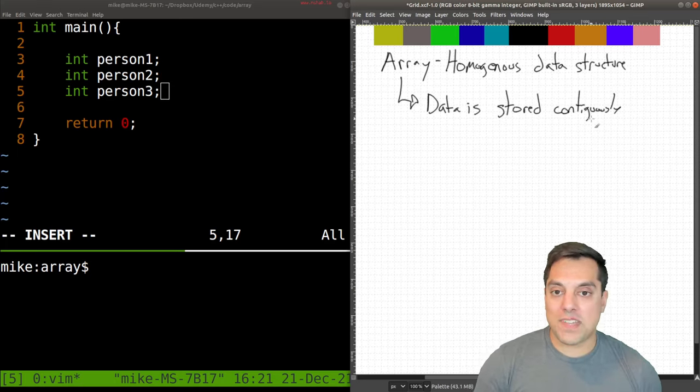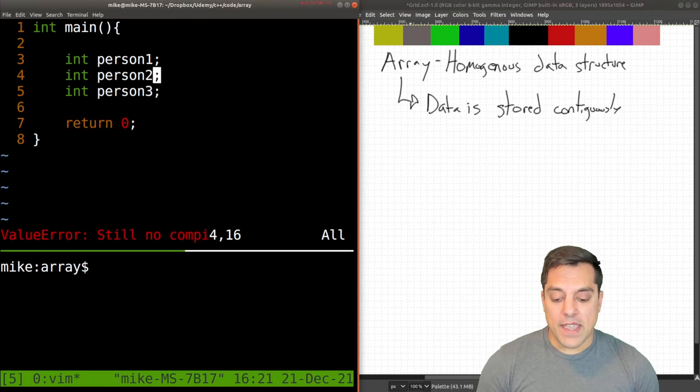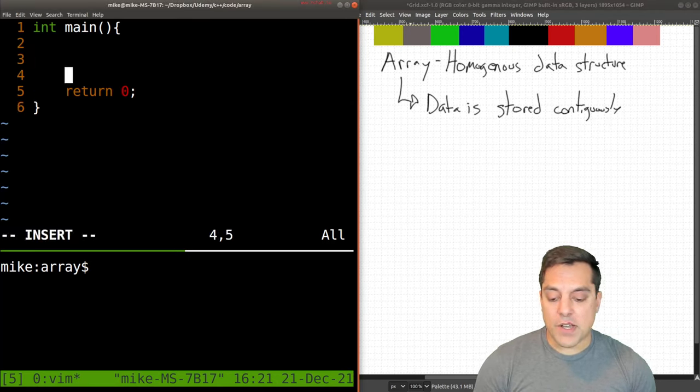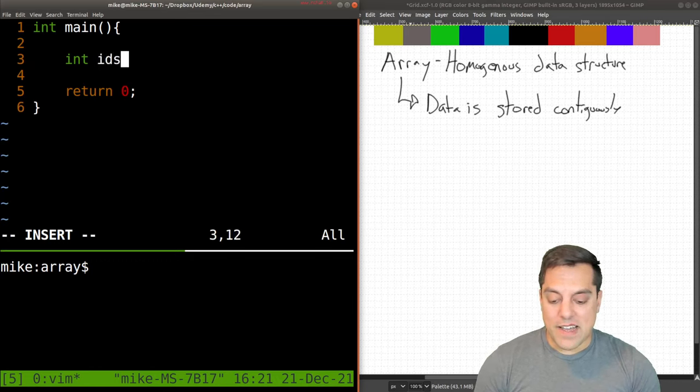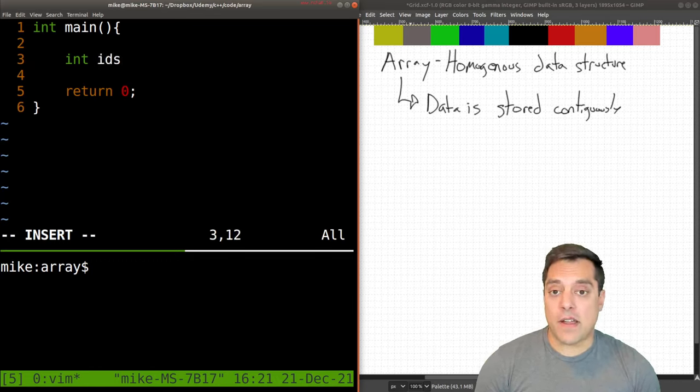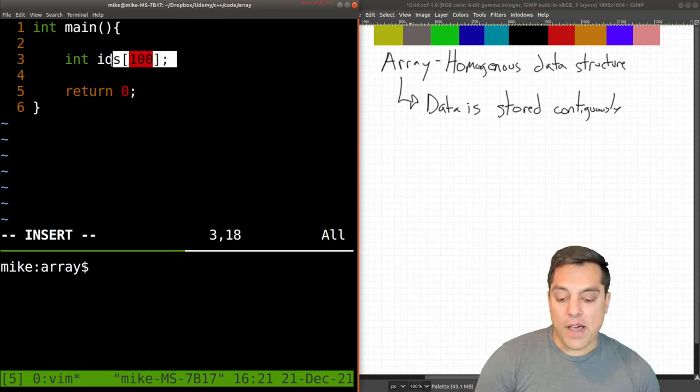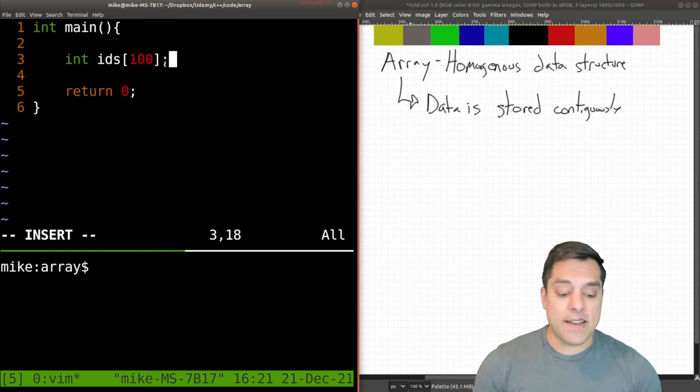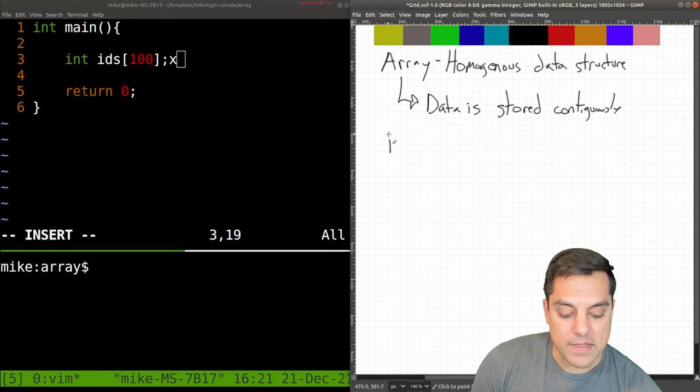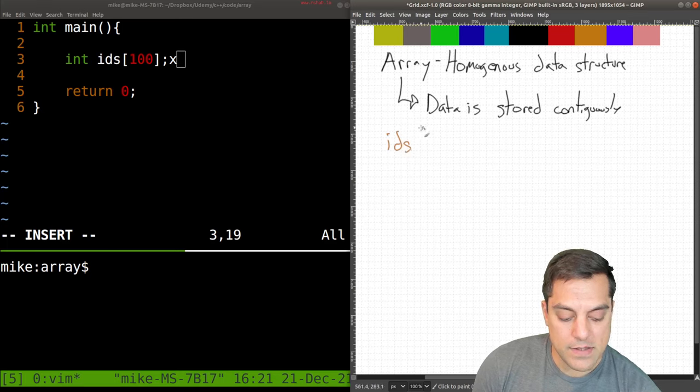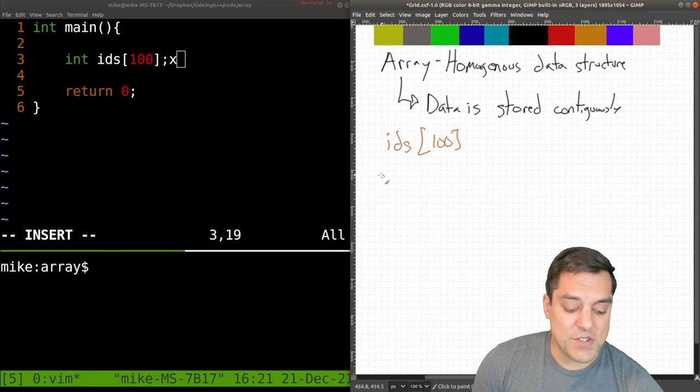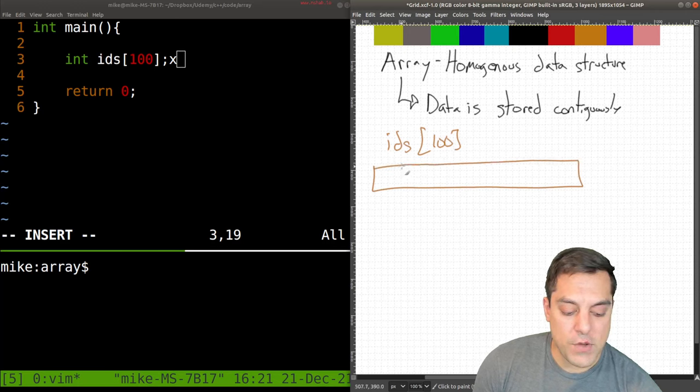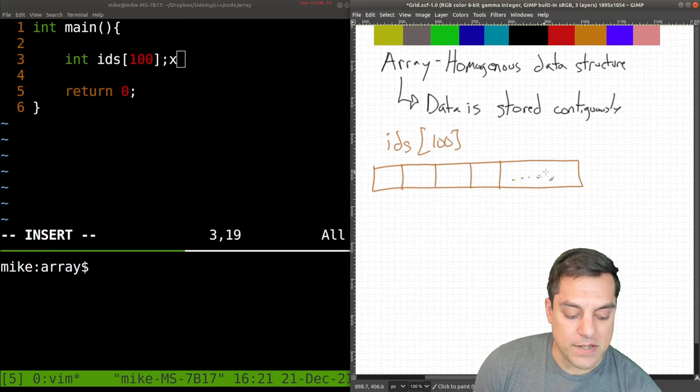Let's go ahead and just take a pragmatic example here. Let's just say I have a bunch of IDs, maybe they're student IDs or whatever they are, and let's say I want 100 of them. And this is how I create an array in C++. I just put in brackets how much of that data I want. So my IDs look something like this: int ids[100]. And that essentially gives me 100 IDs contiguously laid out one after the other.